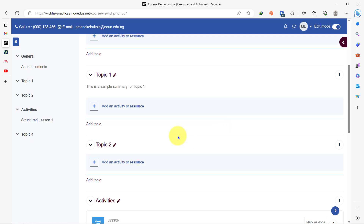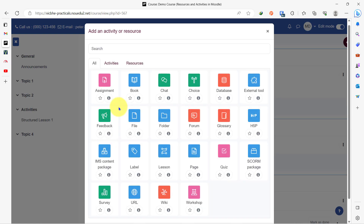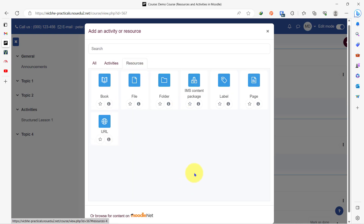To add a page resource to this course page, I'll click on add an activity or resource, go to resources, and I can see all the resources here. We are about to add a page.